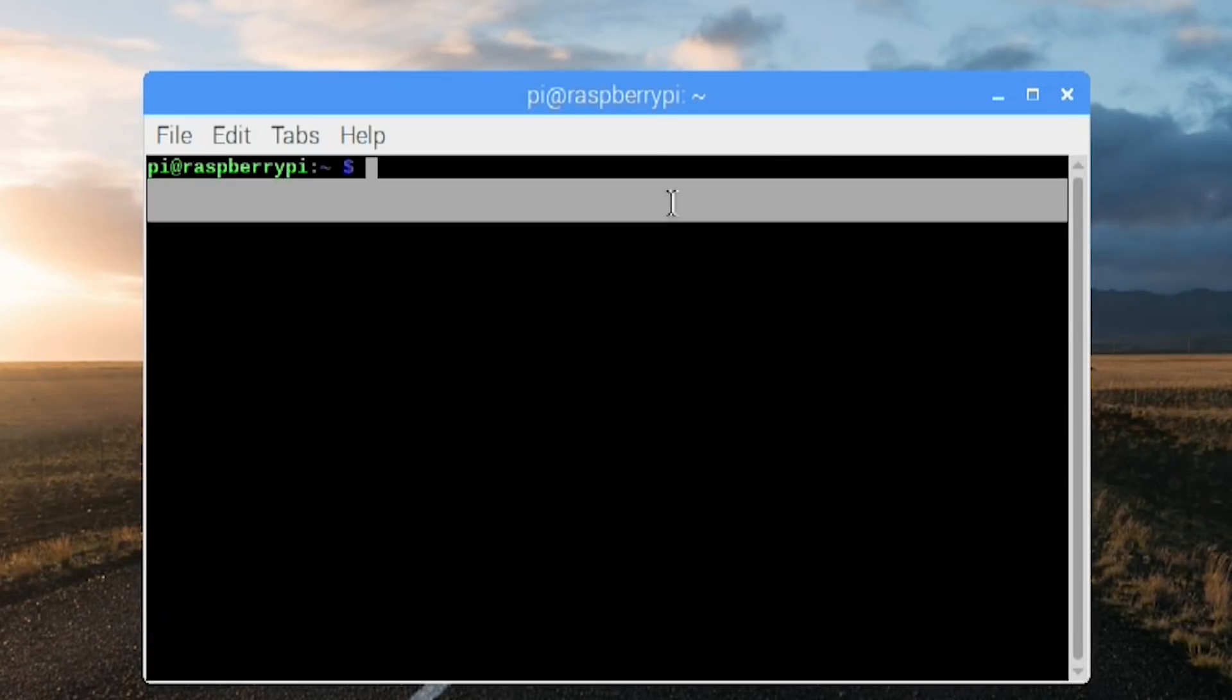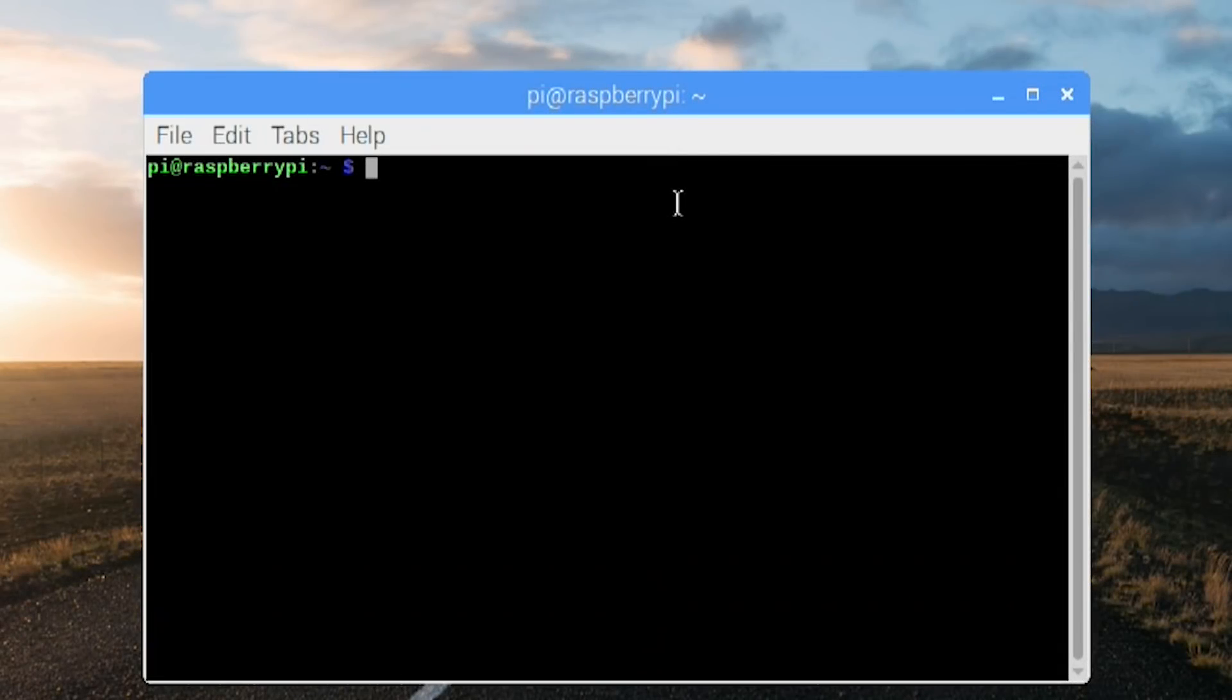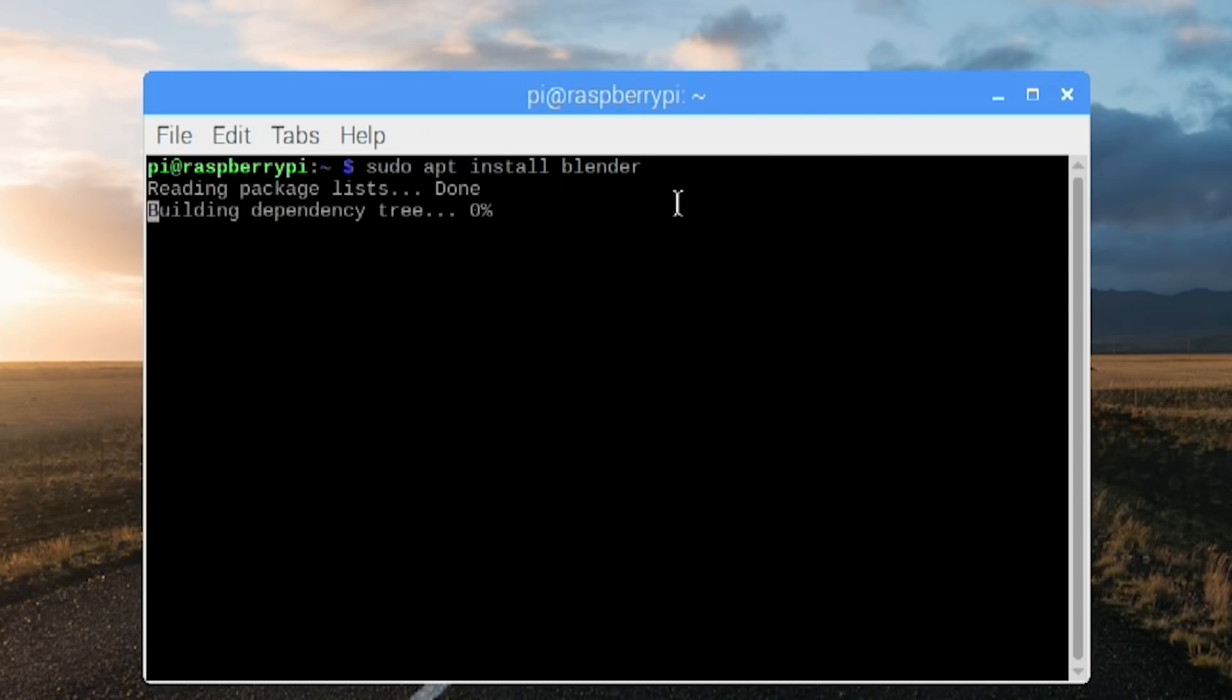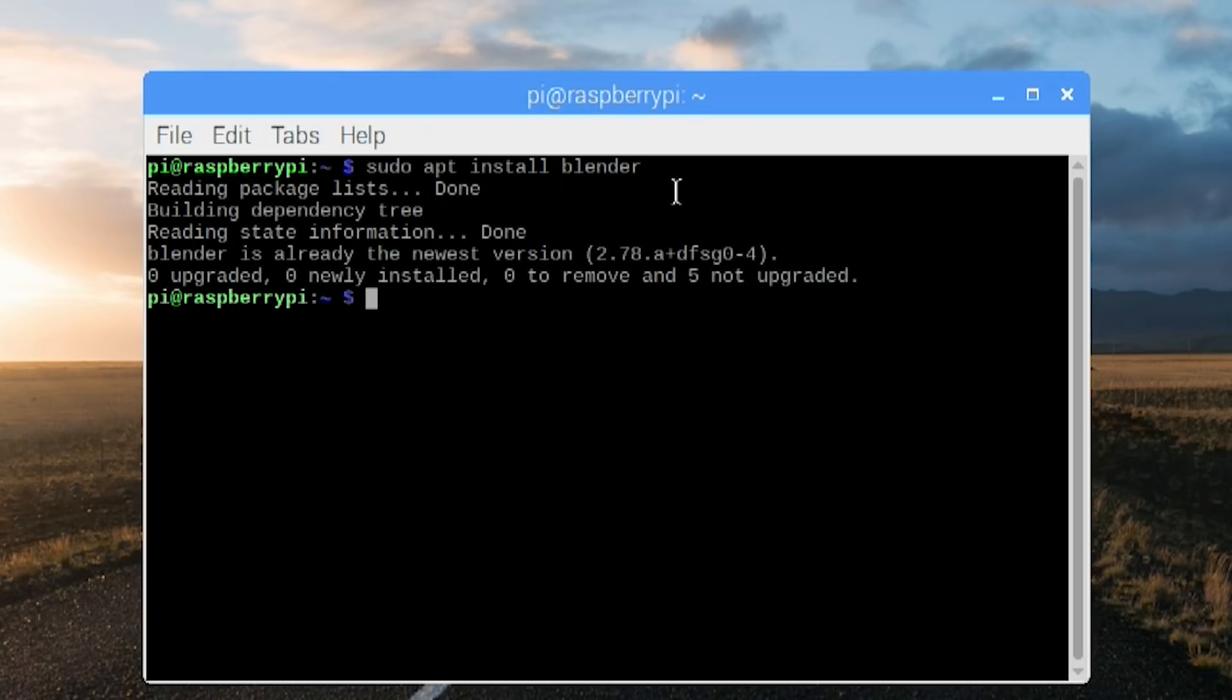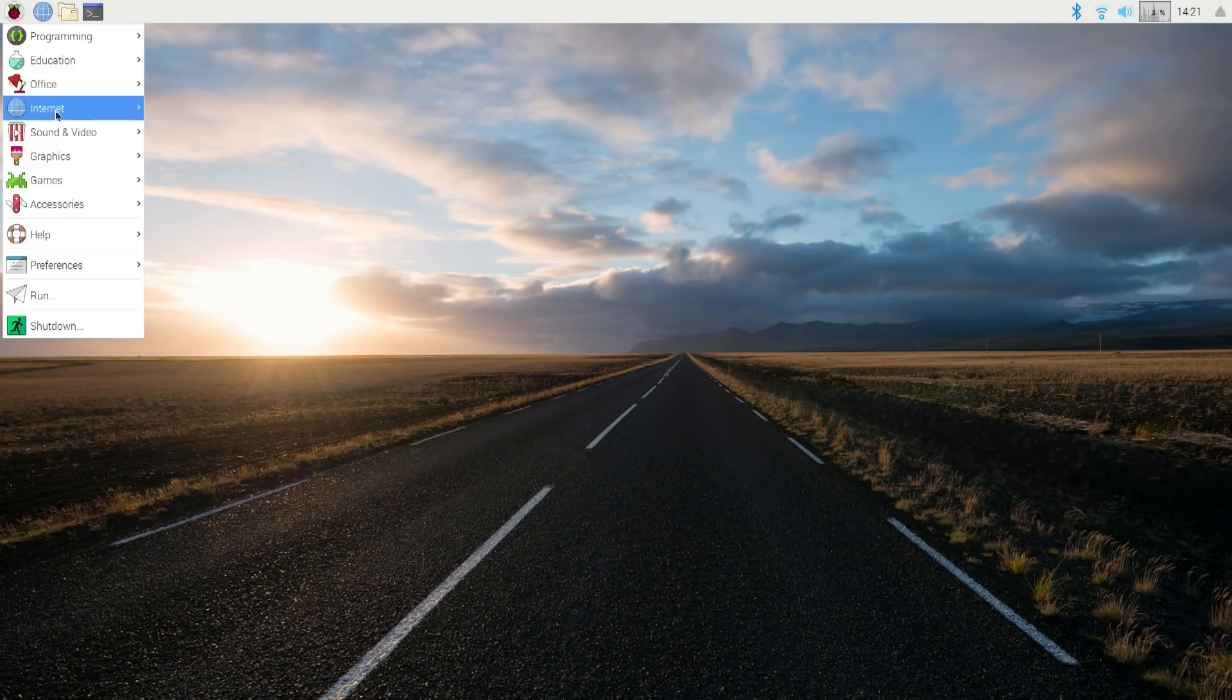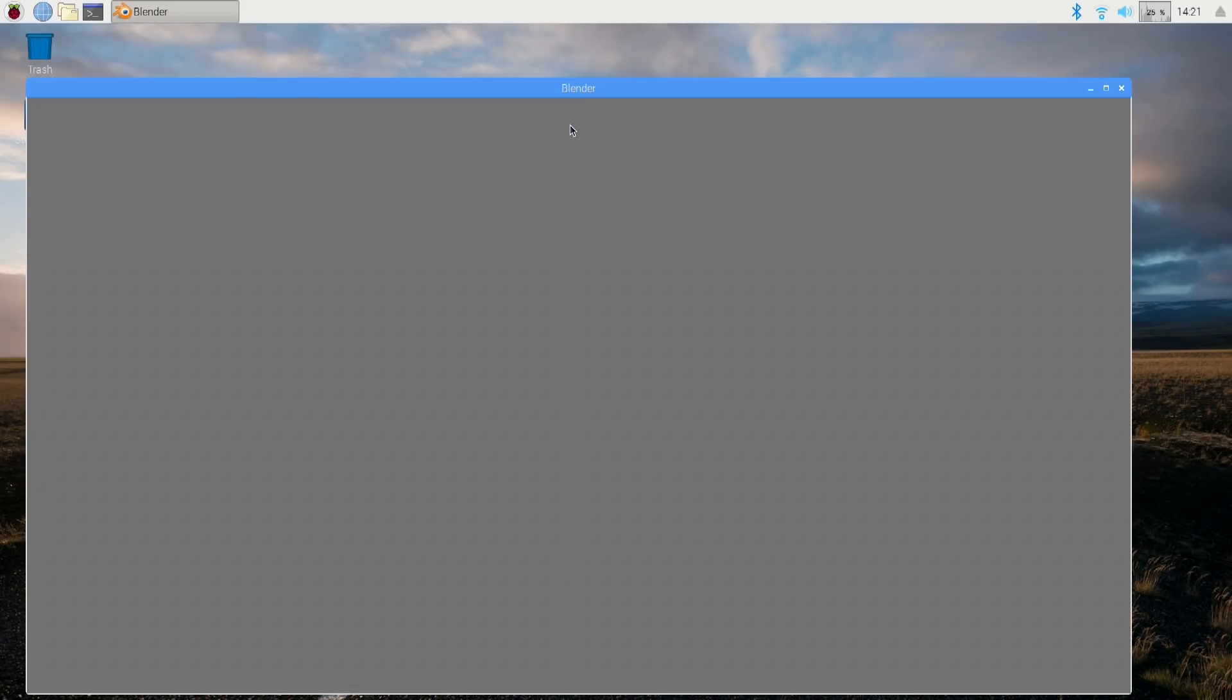So the first thing we need to do on the Raspberry Pi is to sudo apt install blender. Now I have it installed already, but it usually takes about 175 megabytes or so and you're basically done with Blender. Now head over to Blender.